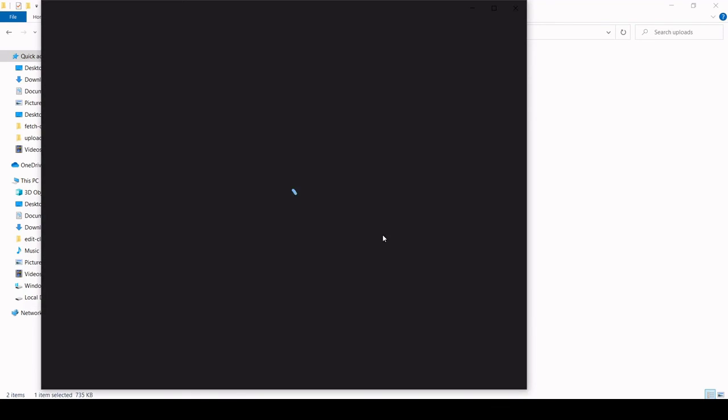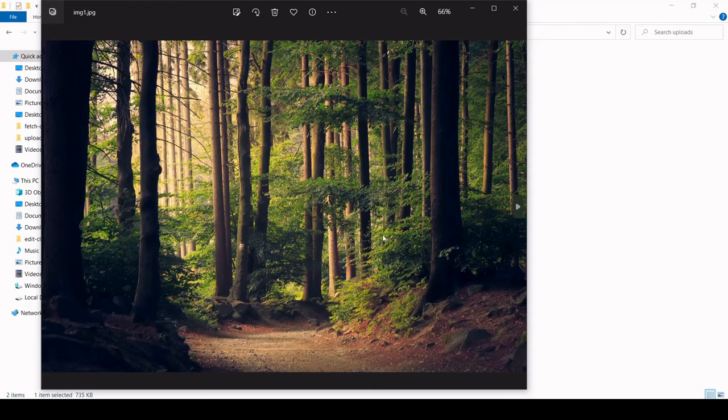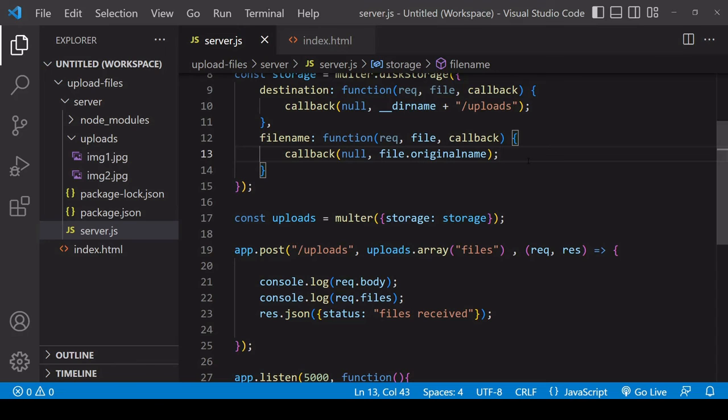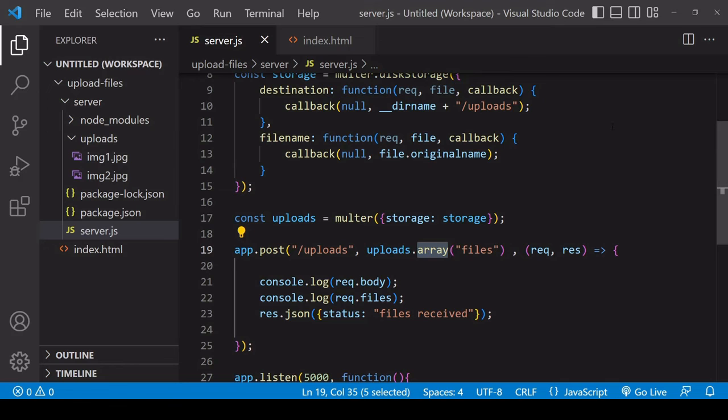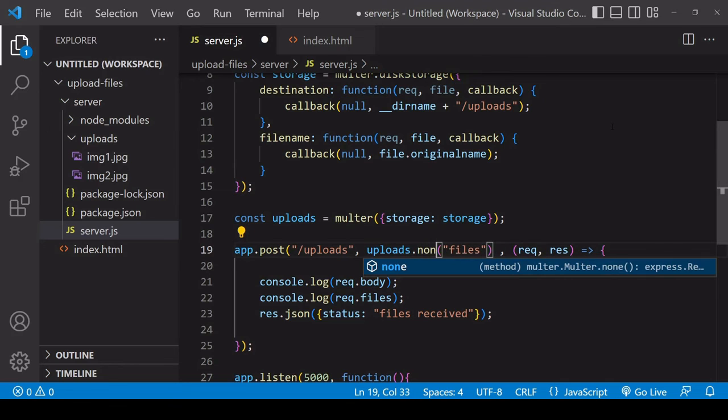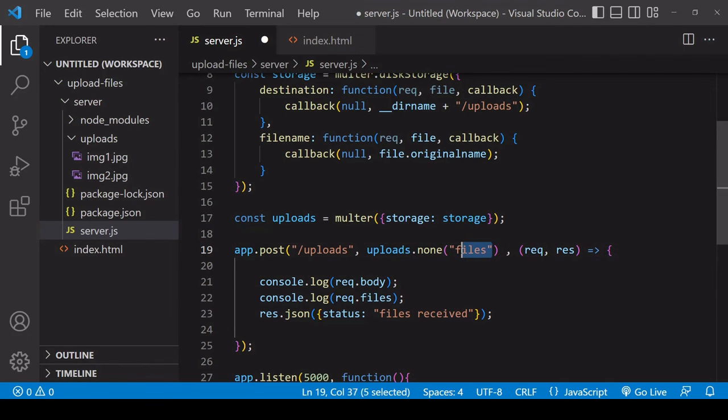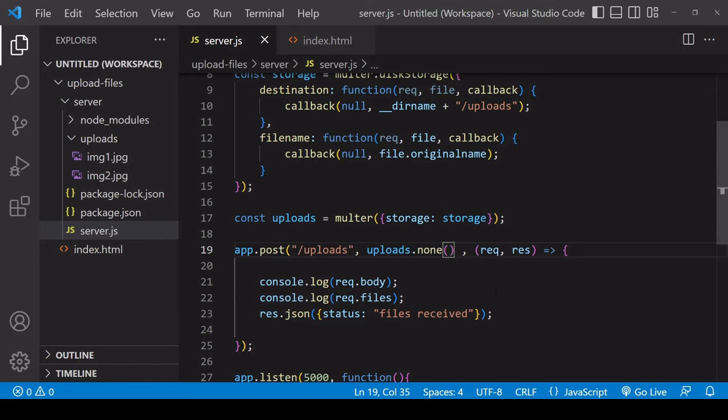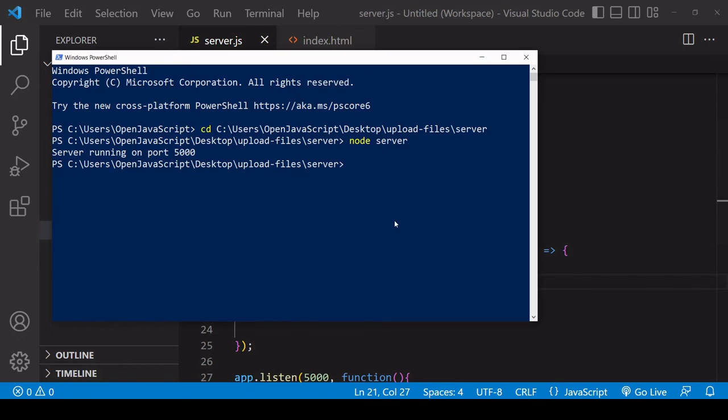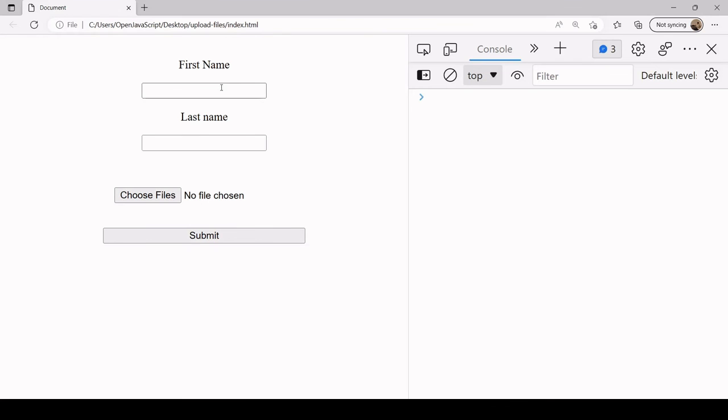Obviously this tutorial has been about uploading files, but you can actually use Multer just to parse the text on the incoming form data. You can do that by specifying uploads.none and no argument is necessary in there. So I'll start the server again and this time I'll just send some text.